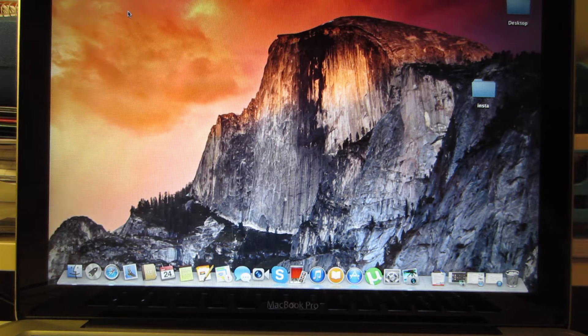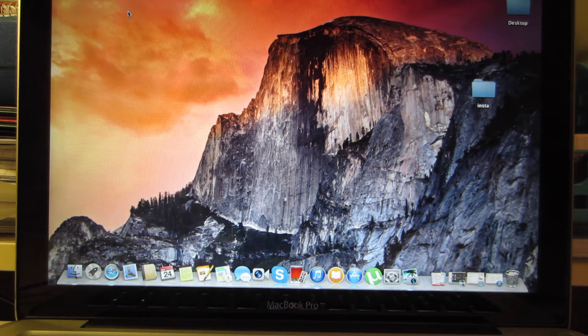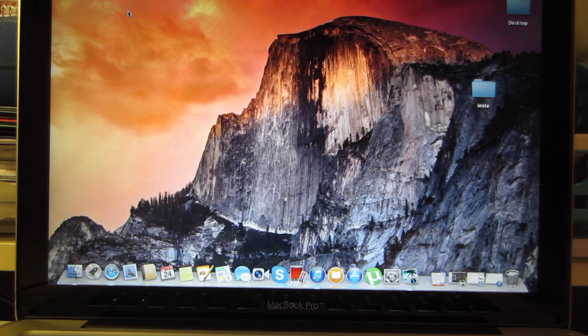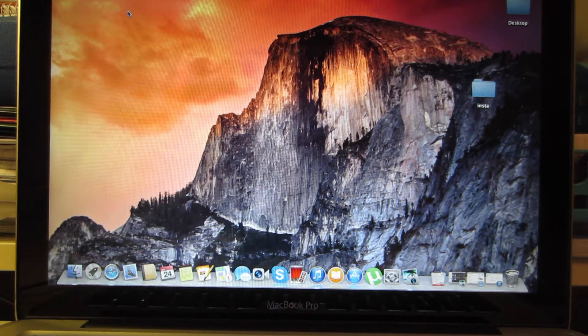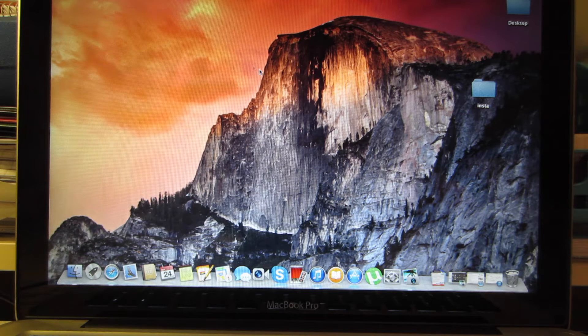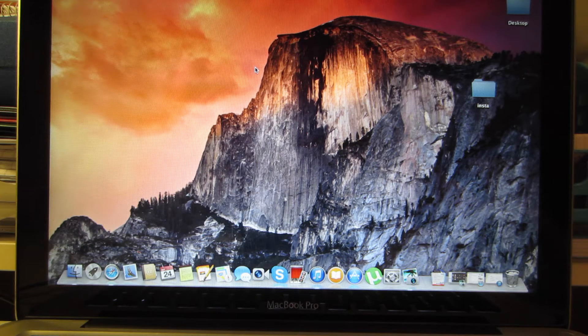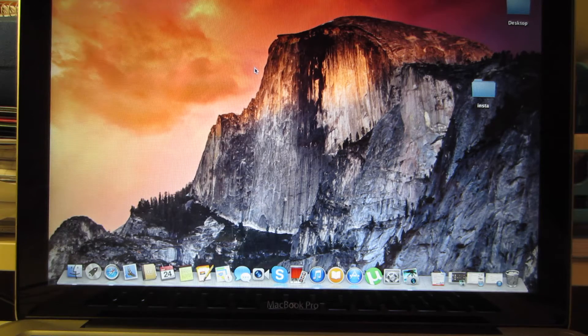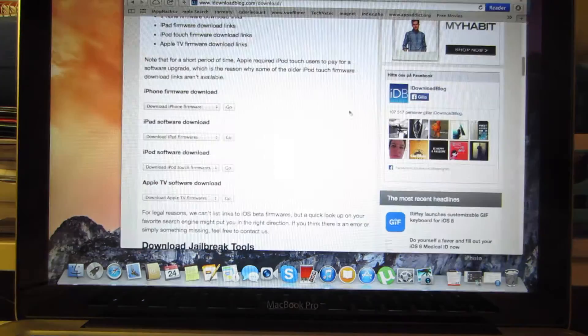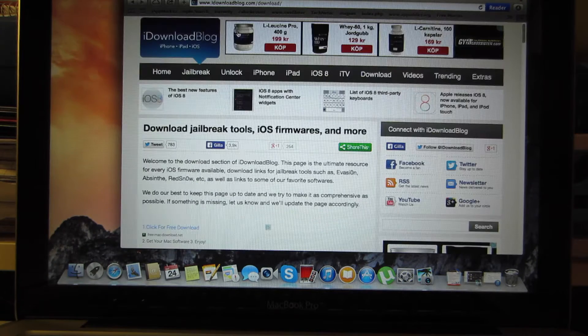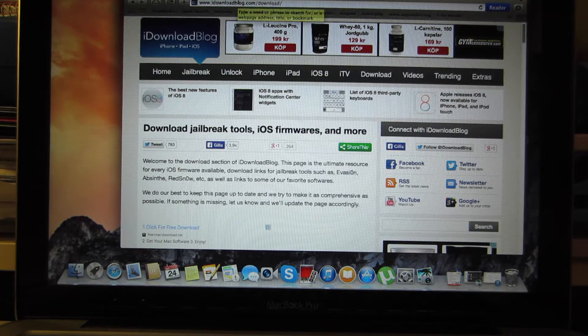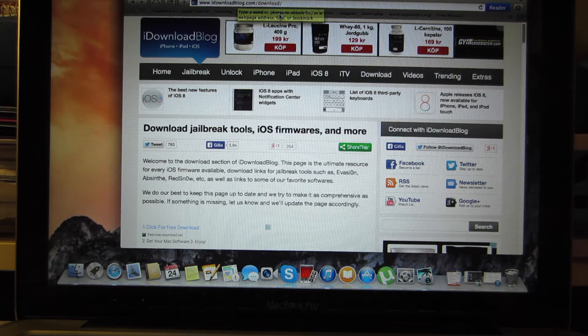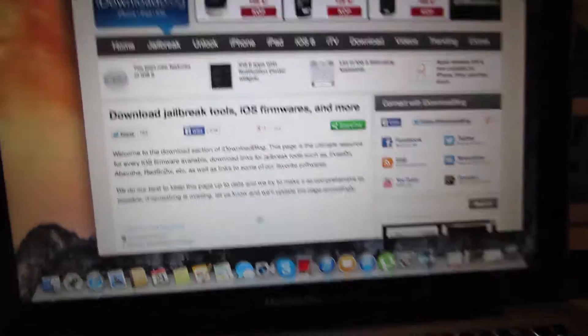OK, this is a video about how to downgrade from iOS 8.0 to iOS 7.1.2. Firstly, you need to download the firmware 7.1.2. The link is in the description. I'll just show you what to do. You open Safari app and you go to this website www.idownloadblog.com/download/. This link is in the description.